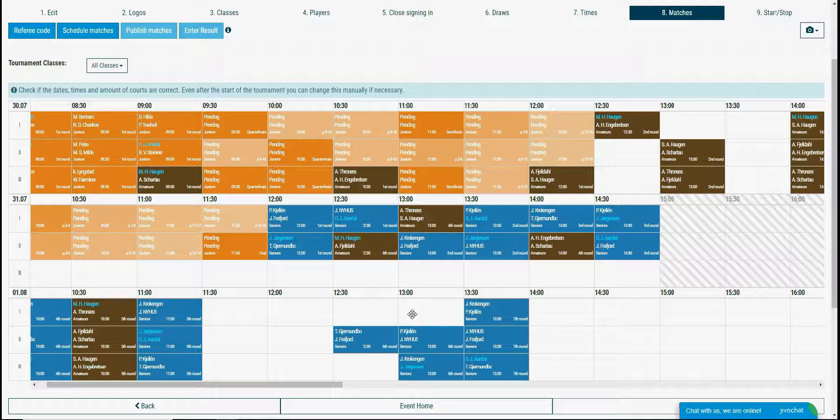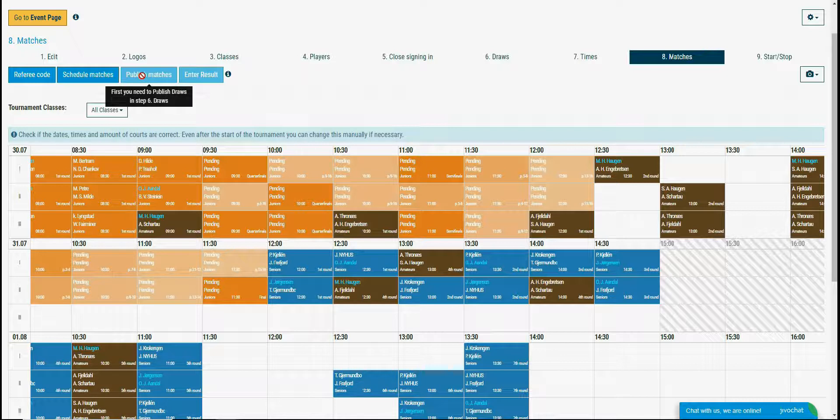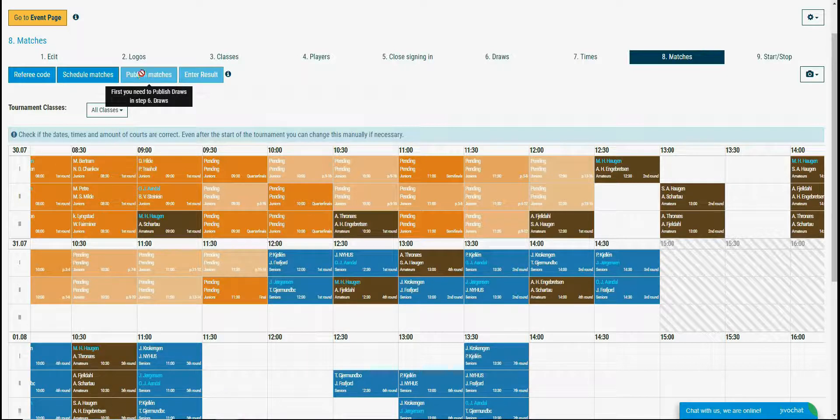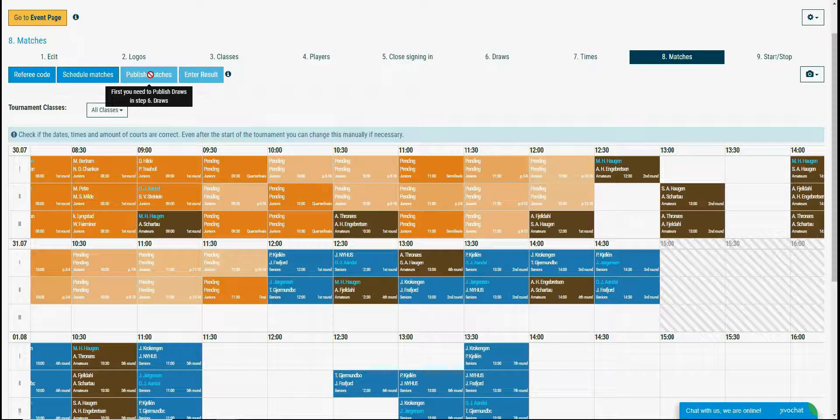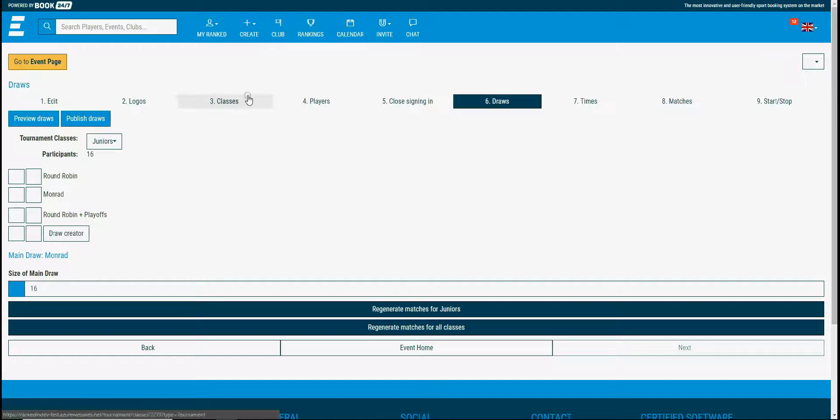Looks like I'm done with the scheduling. I can publish the match time so the players can see the match time in their profile page. You can do it by clicking the publish matches. The publish matches button is not active now, it is because the draws are not published yet.